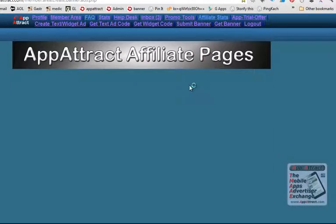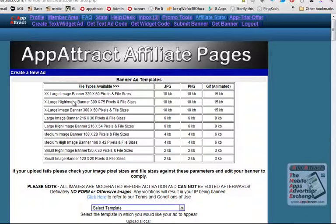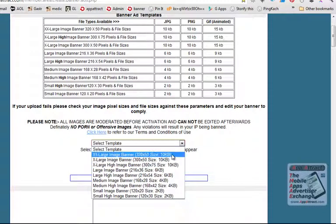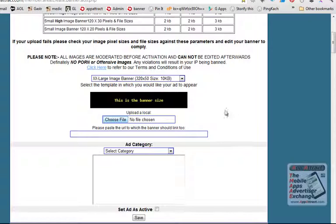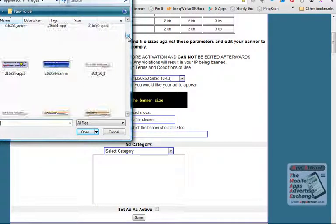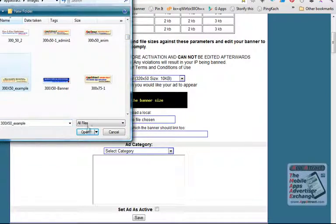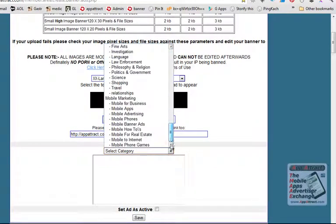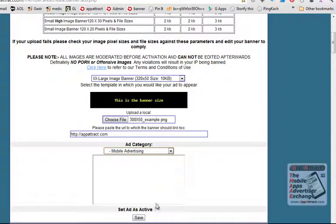For creating banners, click Submit Banner and check which banner size you want to include. Choose the file of the banner that you've already created from your computer. Add a link where you want the banner to resolve to once people click on it. Select a category, set as active, and click the Save button.